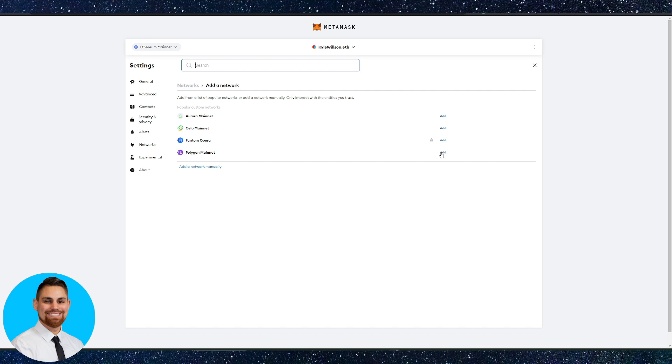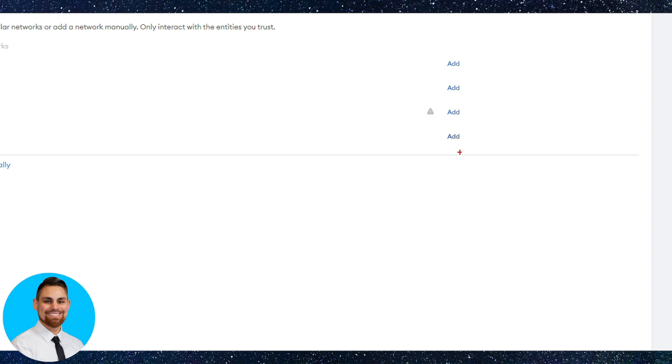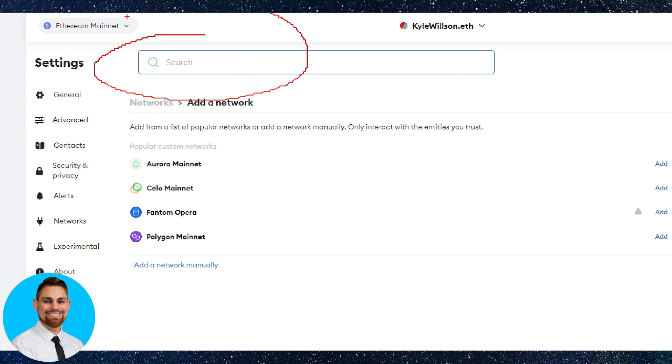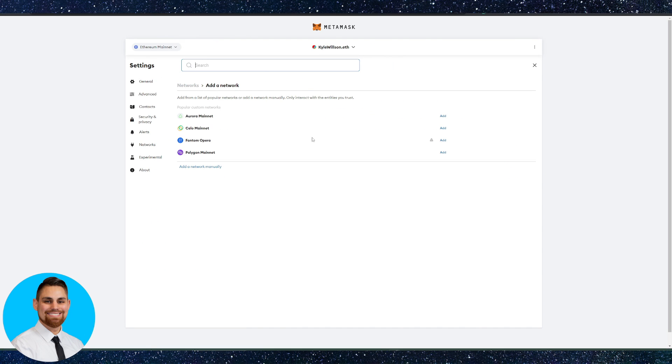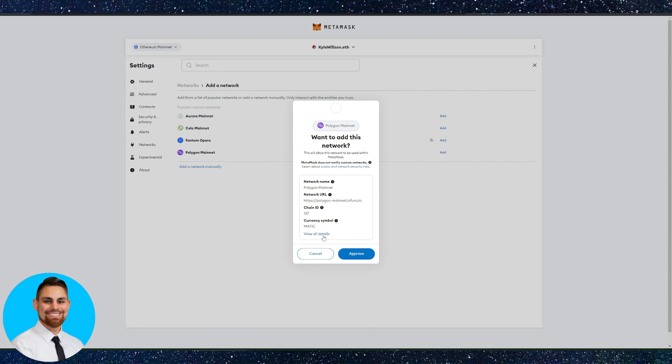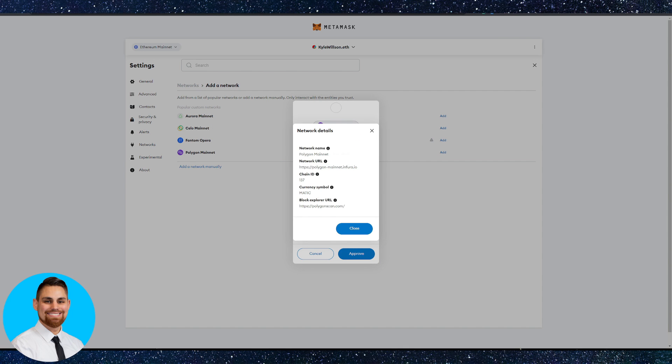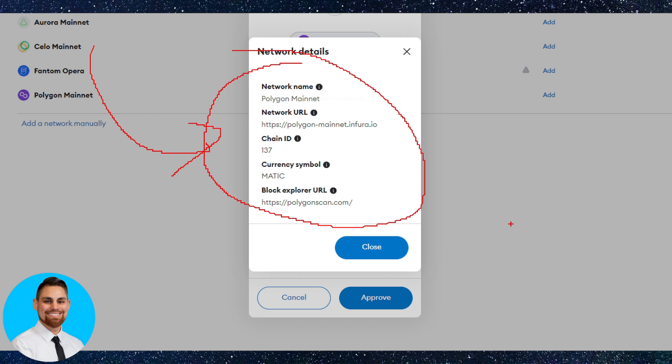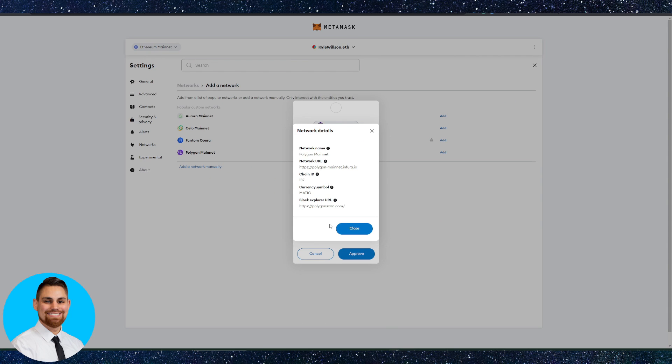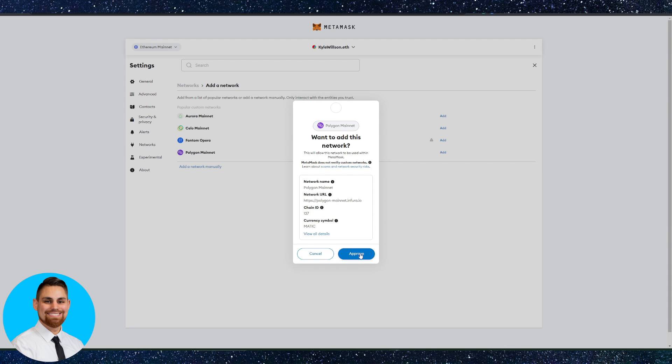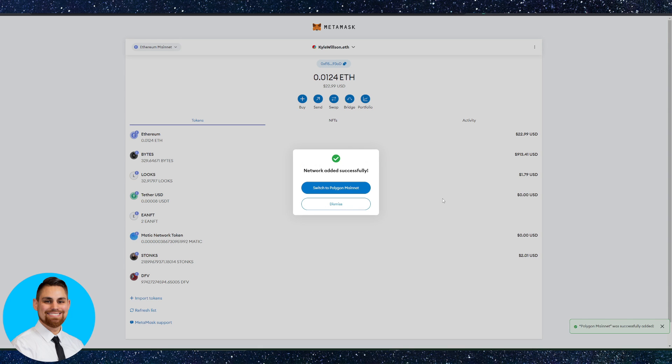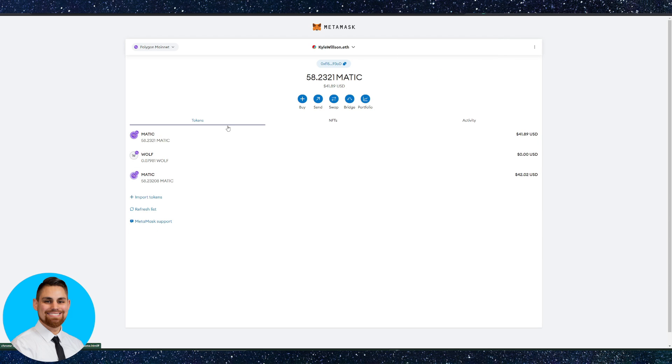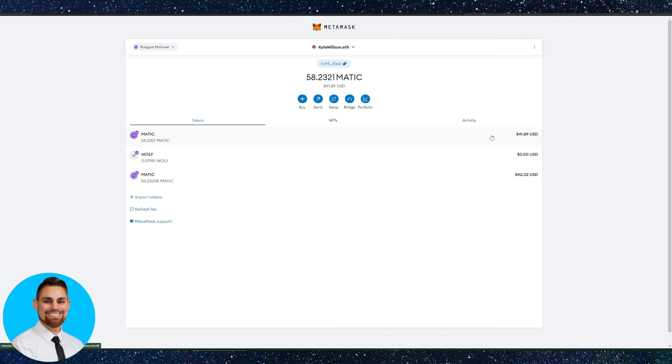Once you have that selected, it'll take you to this page. You can see one of the first options is going to be Polygon mainnet. You can also go over here to the search bar and search for Polygon as well. It'll pull up Polygon through the search bar and you can click add. It'll ask you these details. You can also screenshot this or save this to your computer or your phone and add all of this information manually. All you have to do is just click approve. Once you have that in your network, it'll be in your Metamask wallet. It'll ask if I want to switch to Polygon and we can switch over there and it'll show you how much Polygon I have. That's that simple.